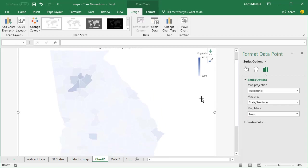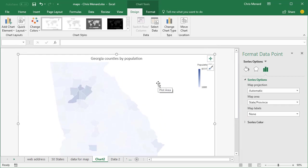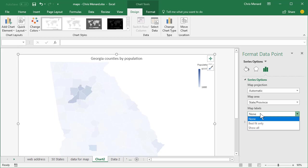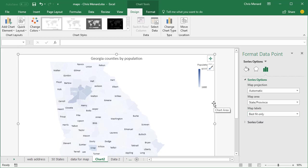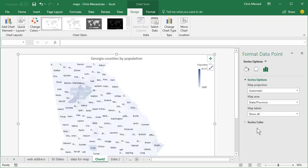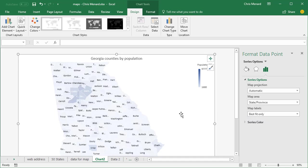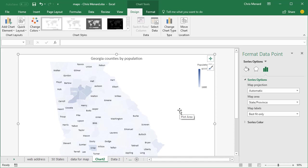That is it. That's population, Georgia population. One more trick you can do while you're here. Map labels. I'm going to turn on best fit only. Go back here again, show all. So it's actually showing me the names of the 159 counties with show all and I'm going to go back to best fit only.